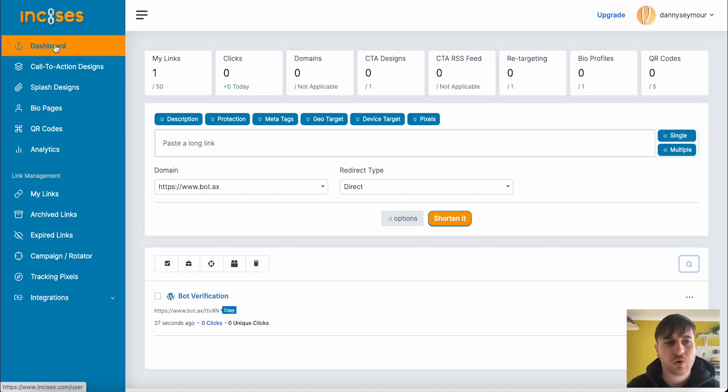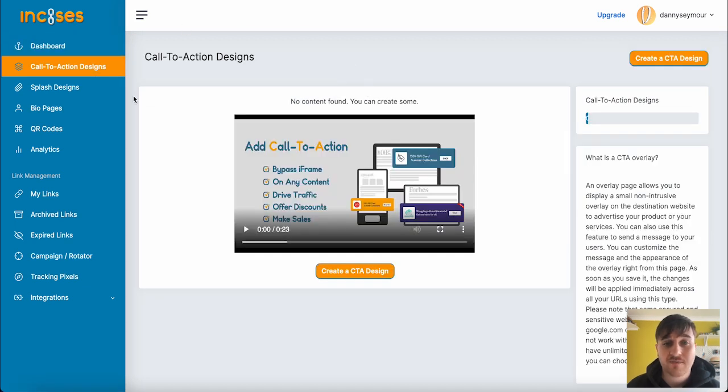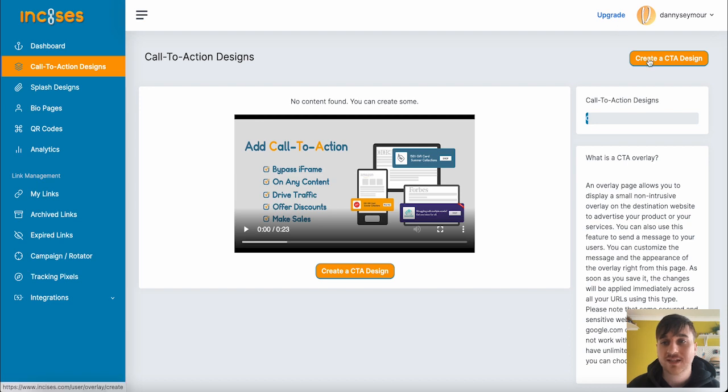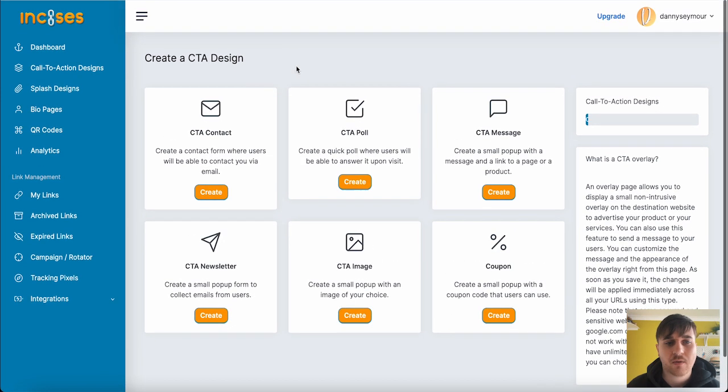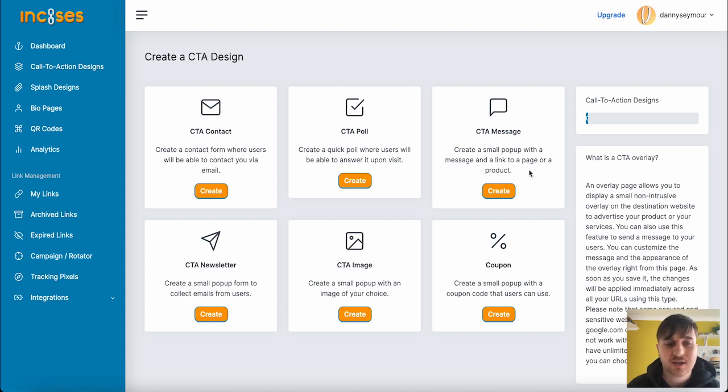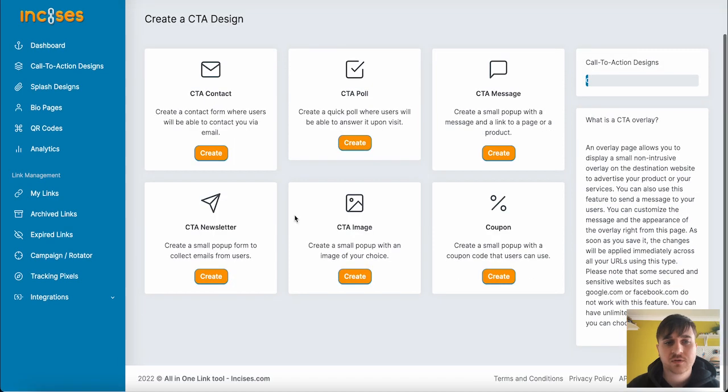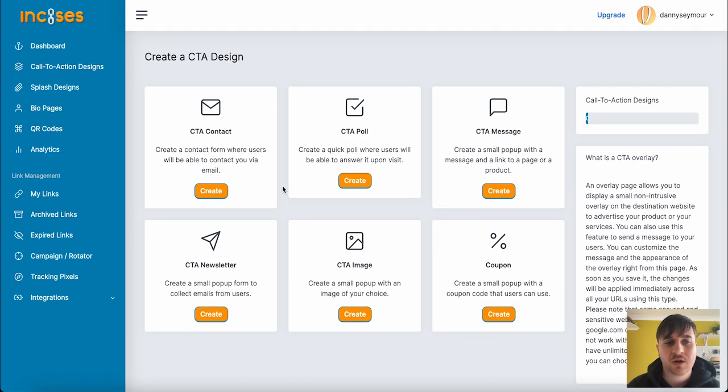Below Dashboard, we have Call to Action Designs. We don't have any content at the moment, but if we go on Create a CTA Design, we can select from CTA Contact, CTA Poll, CTA Message, CTA Newsletter, CTA Image, or a Coupon. First, I'm going to go on CTA Contact.